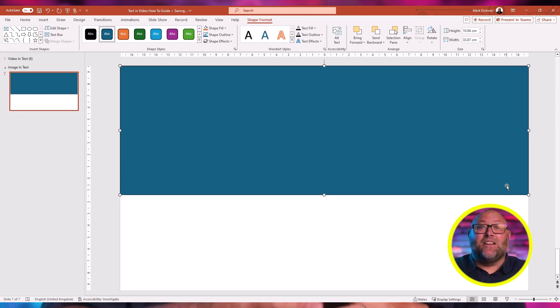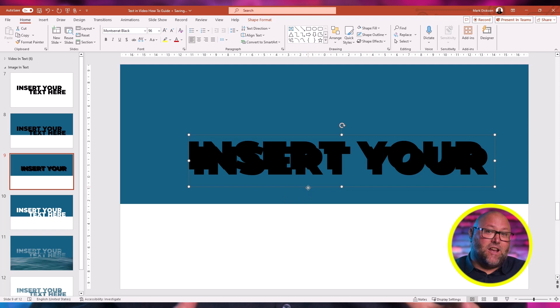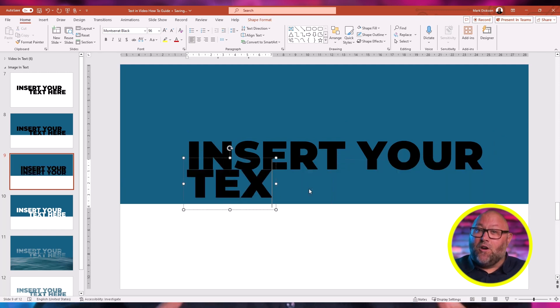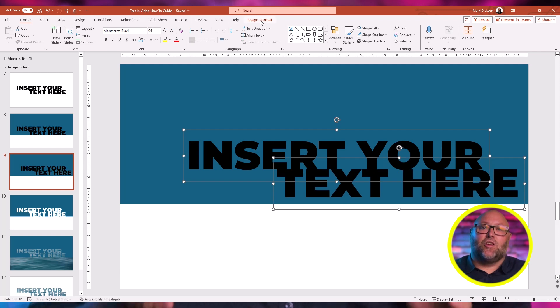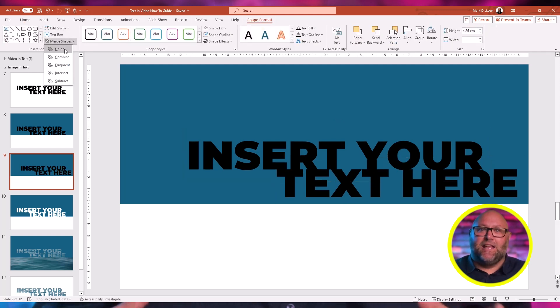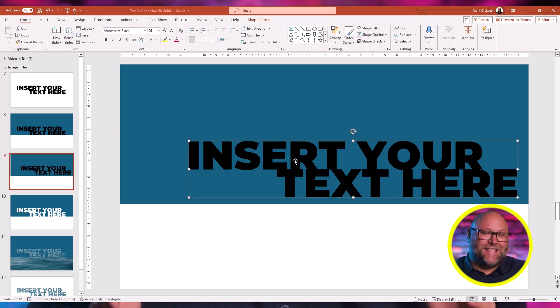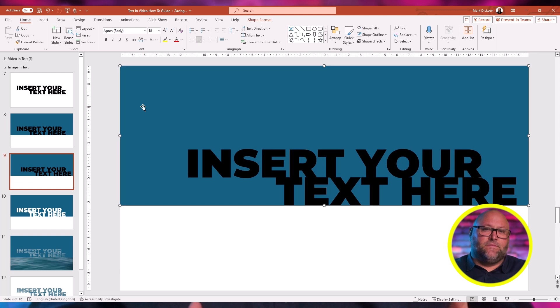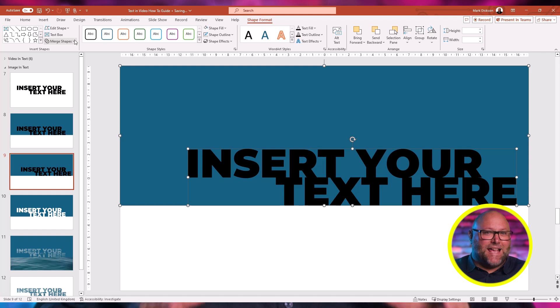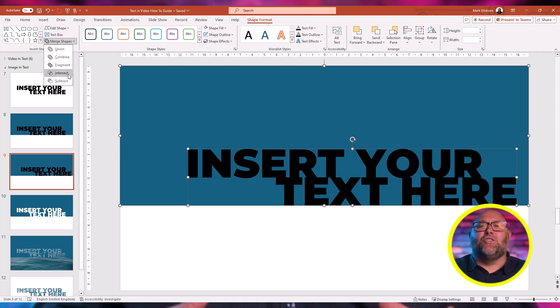You can use the same technique to mask an image inside of text. On a blank slide, insert a rectangle and cover half of the slide. Remove the shape outline. Insert a text box and write out the title of your slide — if you've got multiple lines, create these in separate text boxes. Select the text and choose Shape Format, Merge Shapes, and select Union to combine the text. Then select the colored rectangle and then the text, choose Shape Format, Merge Shapes, and choose Subtract.